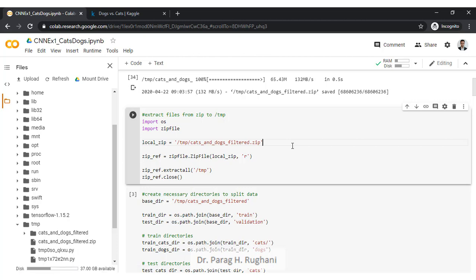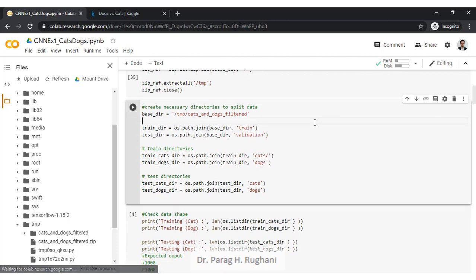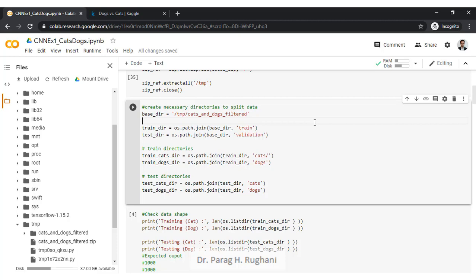After having the zip file, it is time to extract it using basic Python commands from the OS and zipfile libraries. Since the zip file has been extracted, we now need to create different directories. We are changing our style of deciding the training and testing dataset — instead of using a CSV file and splitting it, for image processing we keep files in separate folders.